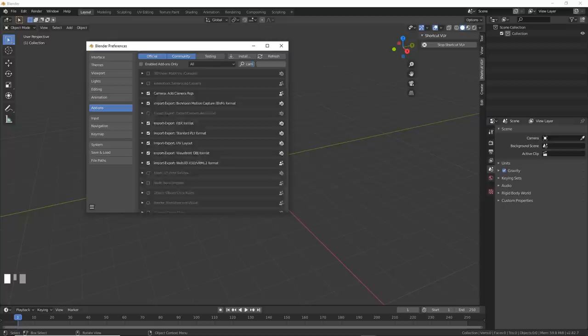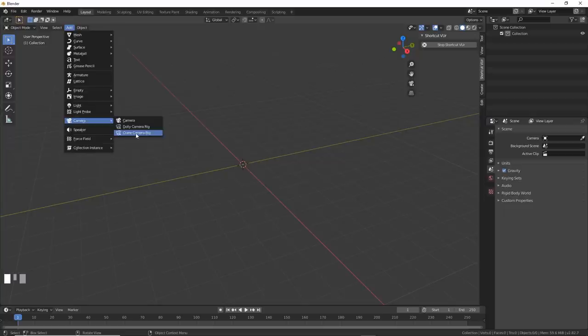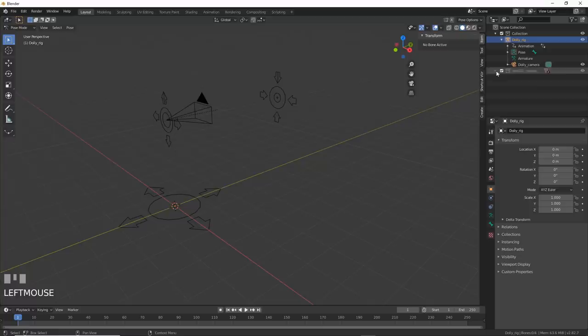Now if you go to add camera, you have dolly camera rig and crane camera rig. Add in a dolly camera rig. If you select dolly rig in the outliner, you can now go and select the arrow target curve pieces.